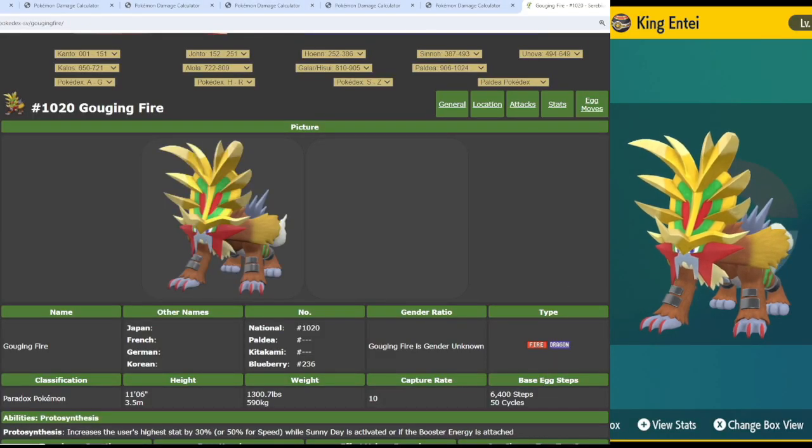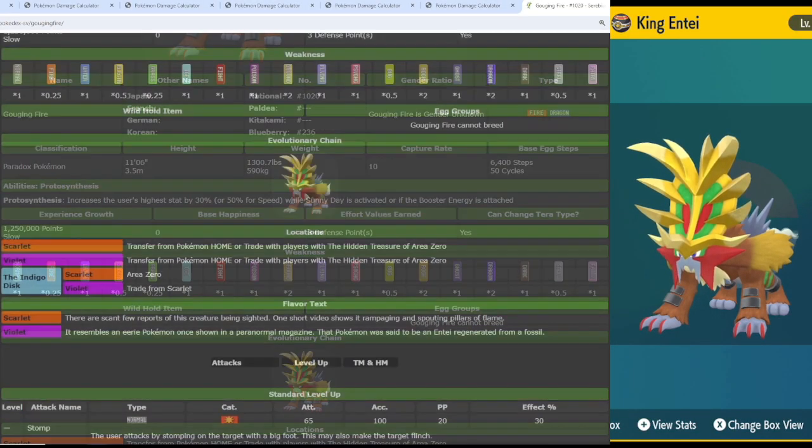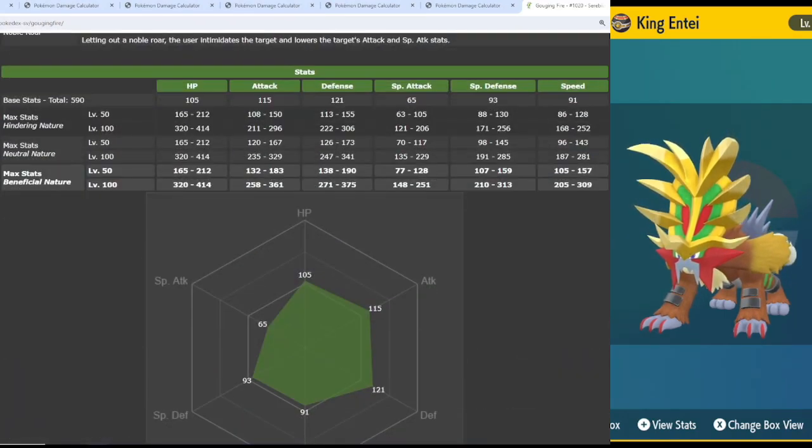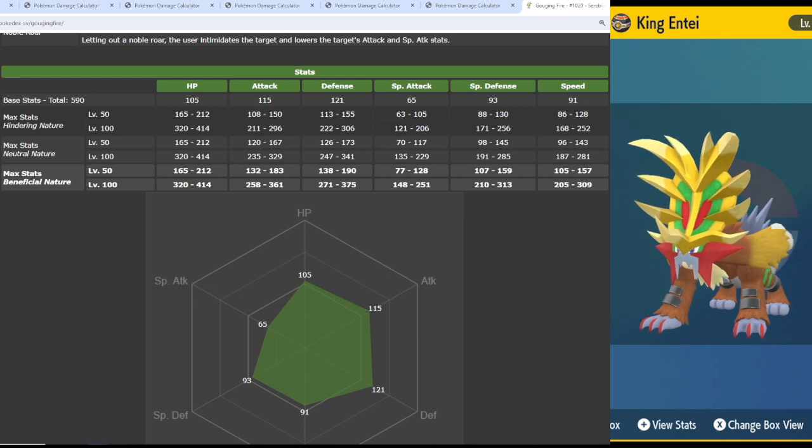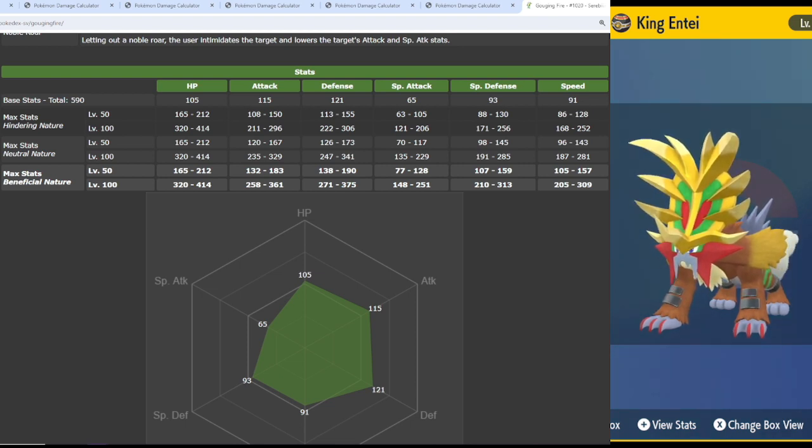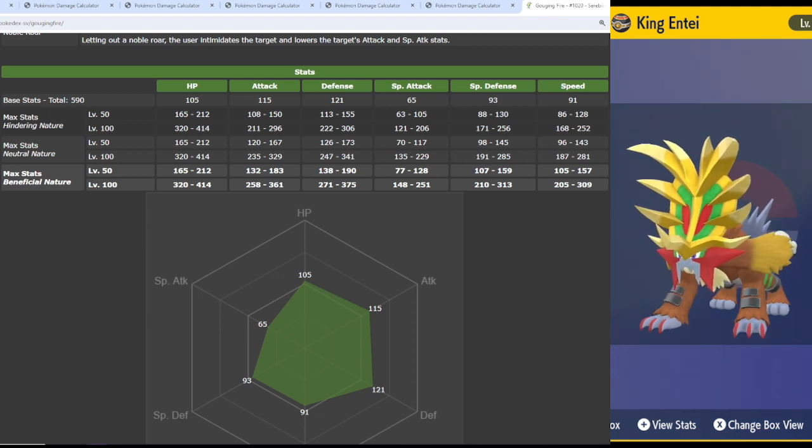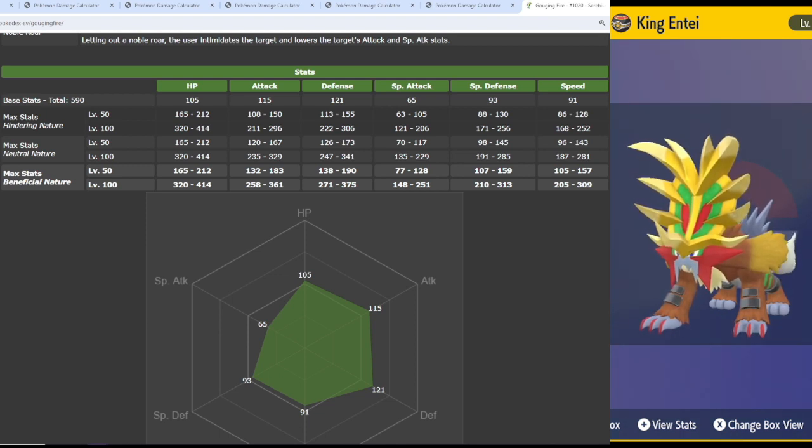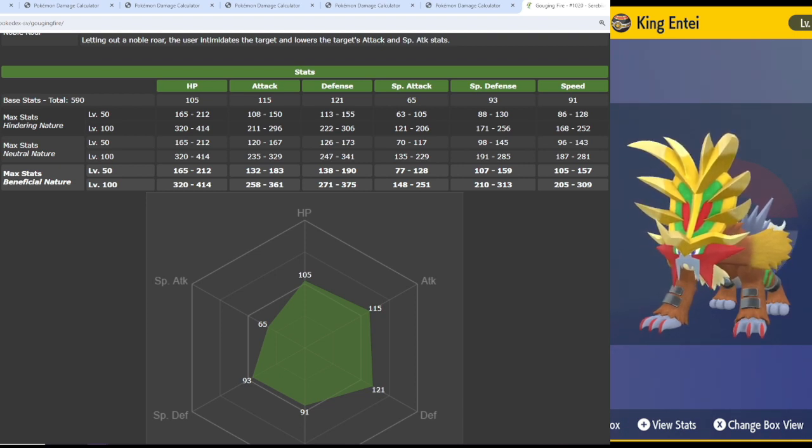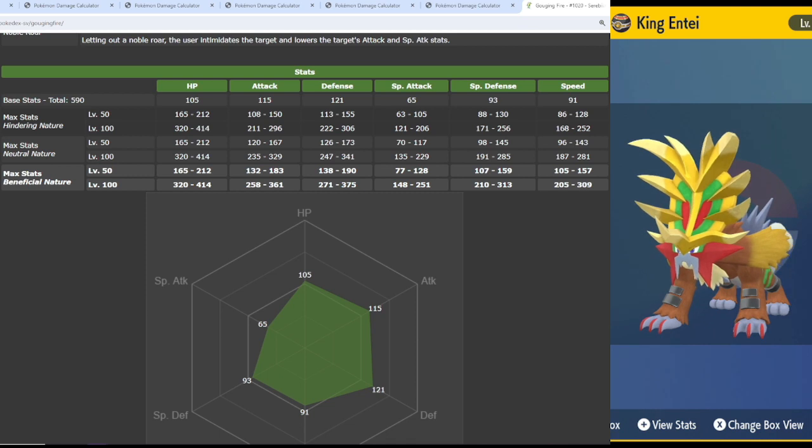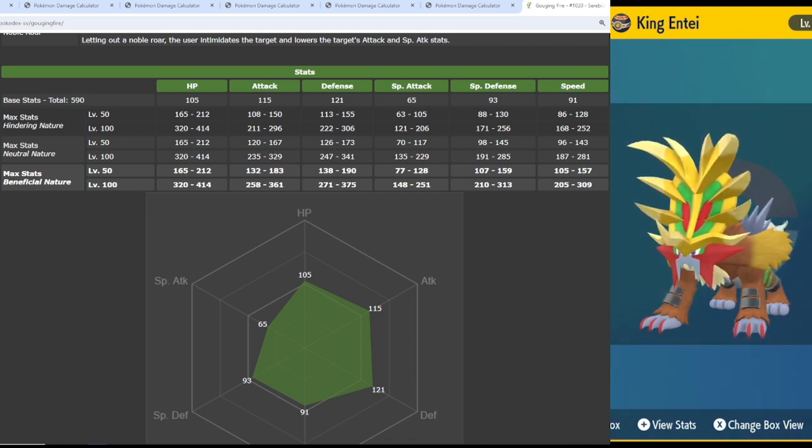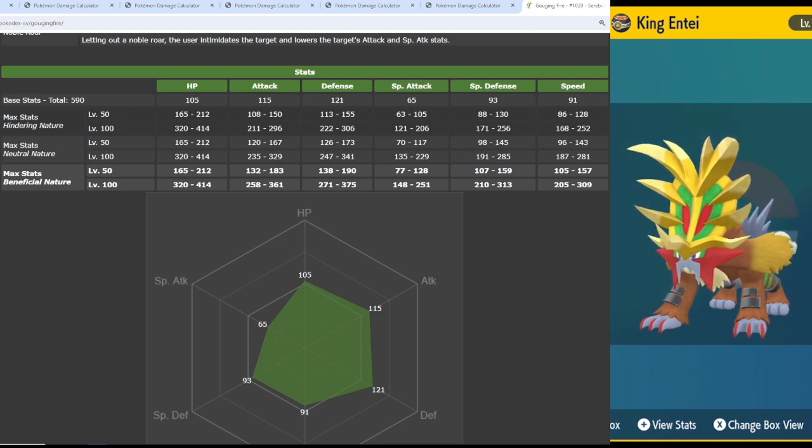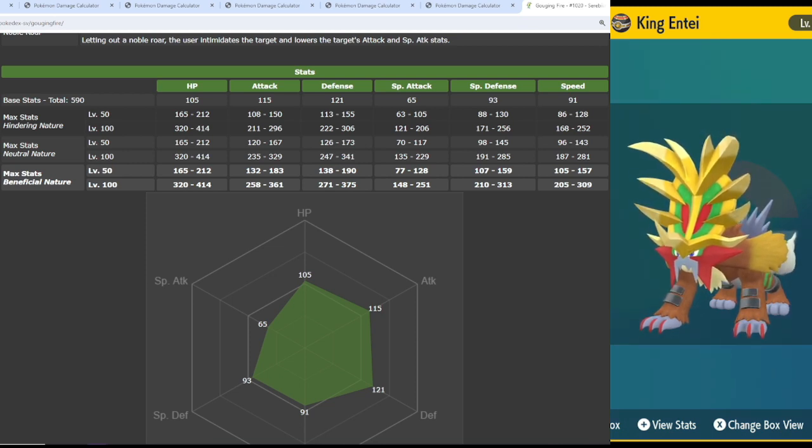So first up I want to take a look at his stats and his move pool. Starting with his stats, his stats are phenomenal. Base 105 HP, base 115 attack, 121 defense, special attack 65 we don't care about that, special defense of 93, and then speed of 91. He's just a little bit on the slow side, but he is faster than a lot of other Pokemon, and his defenses are all pretty solid.